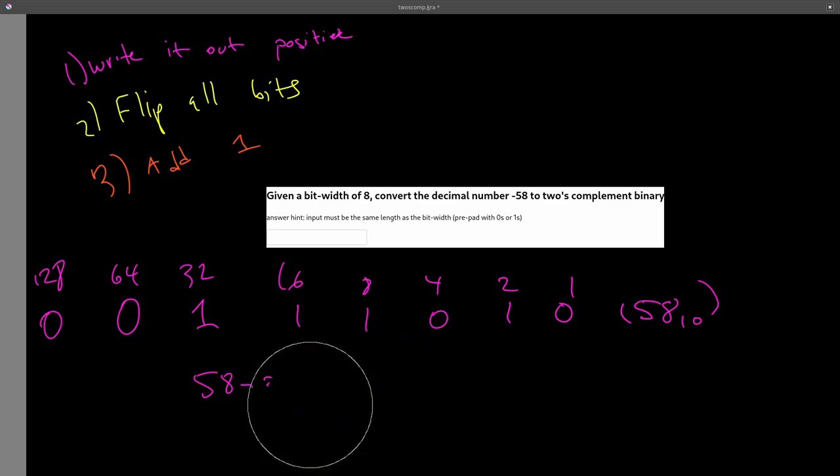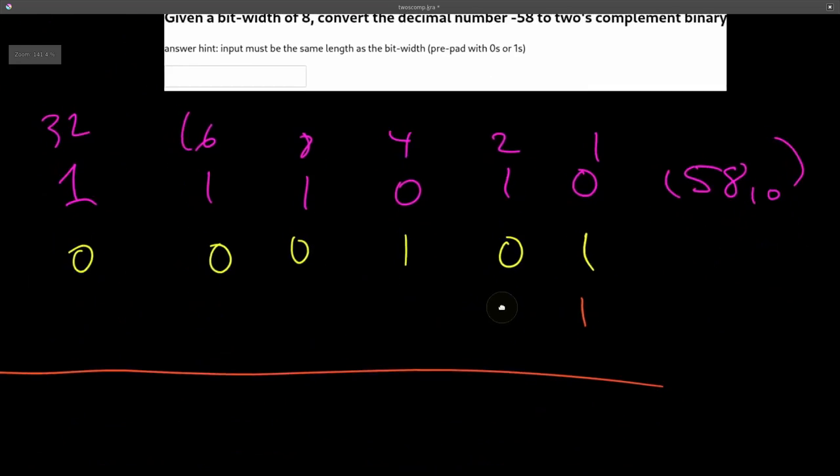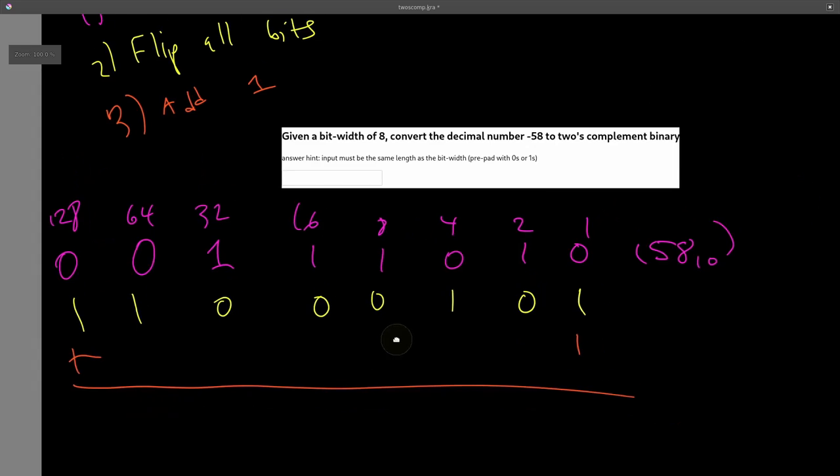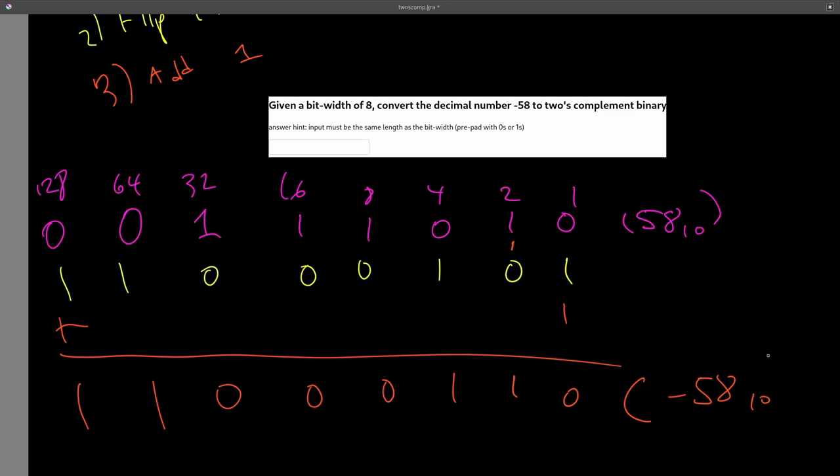So second step, flip all of the bits. So this 0 becomes a 1, this 1 becomes a 0, and vice versa. And then we add 1. So 1 plus 1 is 0, carry the 1. And 1 drops down here. There is nothing else to add. So this is the binary string for negative 58.